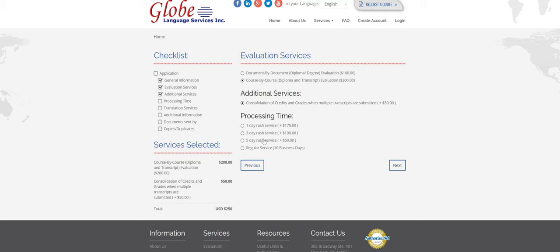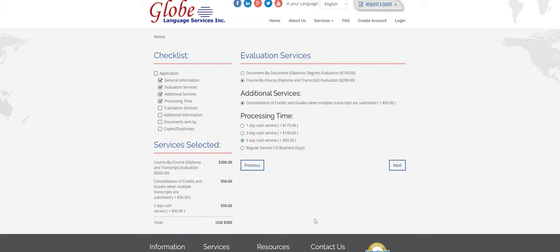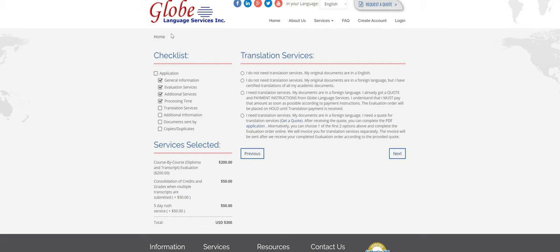So for processing time, standard processing time is 10 business days, which is two weeks. If you need it faster, you can pay for one of the rush services here and it's additional to the evaluation price. So I'm going to do five business days, so it'll be done in one week instead of two. And then it adds it in down here. I'm going to click next.